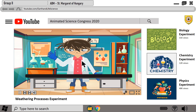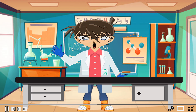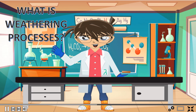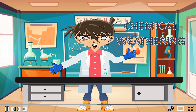Good day everyone. I'm going to explain to you how acid affects the limestone using vinegar. Before that, I'm going to discuss what is weathering and chemical weathering. Weathering is a breaking down or dissolution of the surface of the earth's rocks and minerals, while chemical weathering is a process by which rocks are broken down by chemical reaction.